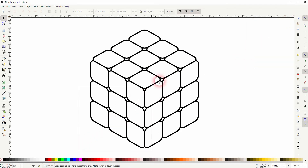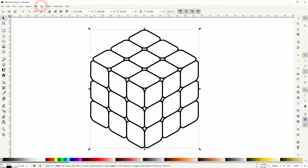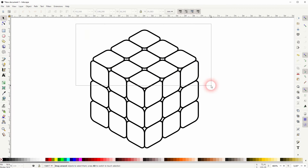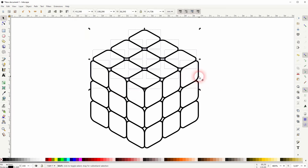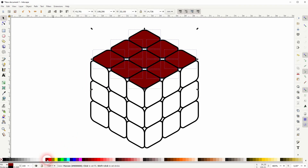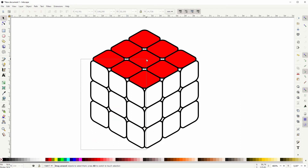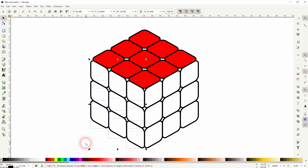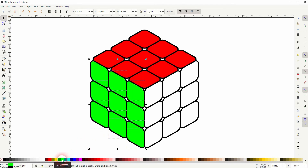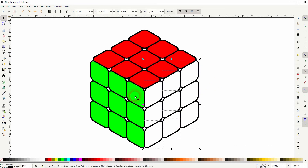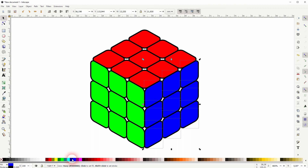Now we need to break it apart before we can recolor it. So select it all, then Path > Break Apart. Now we can select each side individually. Hold Shift and click on the ones you don't want selected. Then use the basic swatches down below to apply colors. Let me make the last one blue — you could also make it yellow, whatever you want.